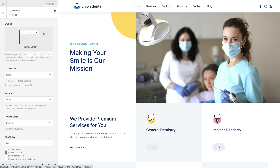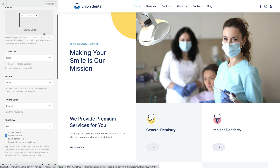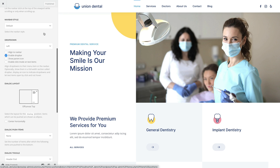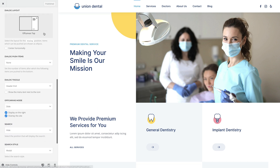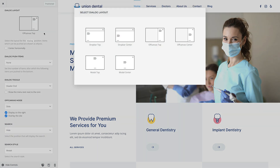In addition to the header layout, U-Theme Pro can display menus and widgets published in the Dialog widget area in a drop bar, off-canvas sidebar, or a modal window.